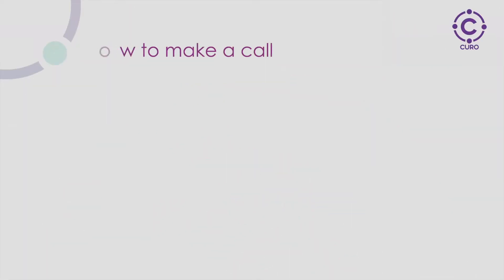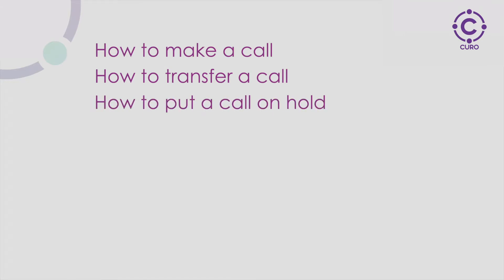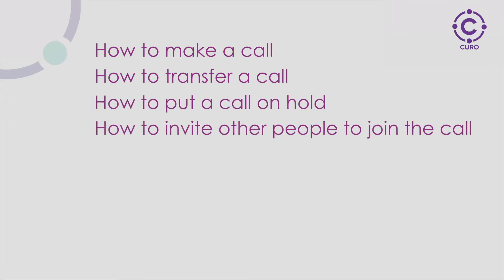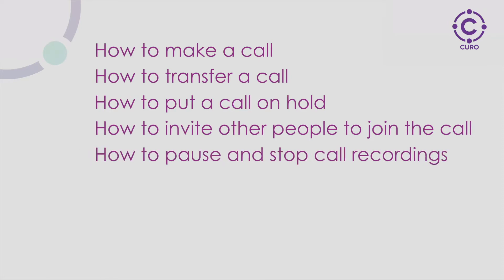How to make a call, how to transfer a call, how to put a call on hold, how to invite other people to join the call, how to pause and stop call recordings, and finally how to listen to your voicemail.